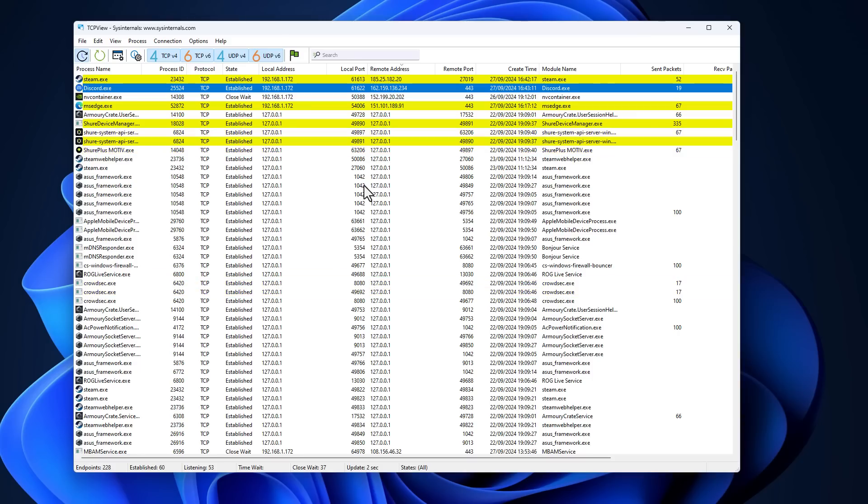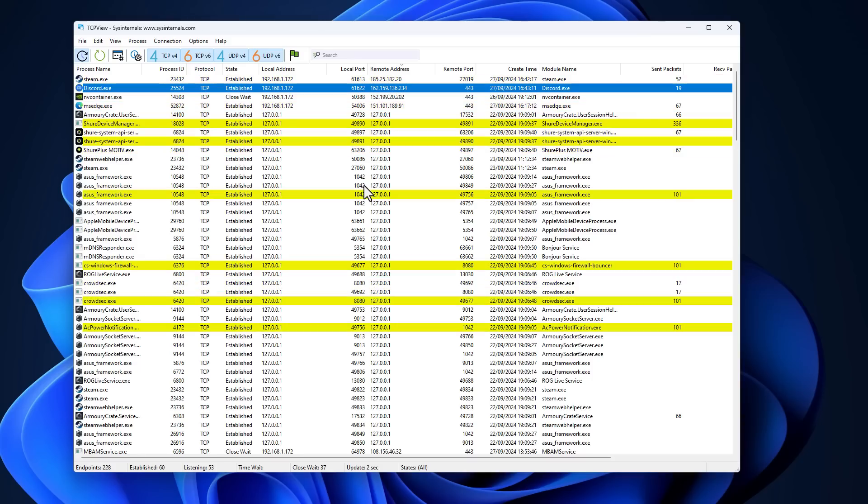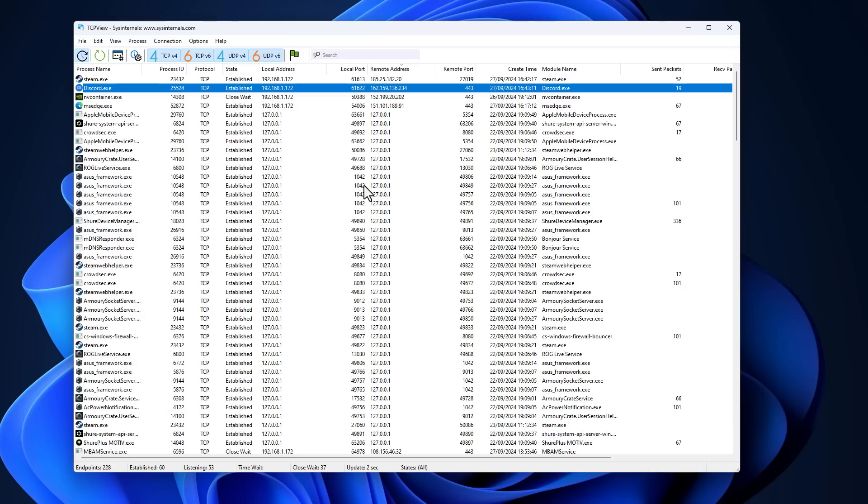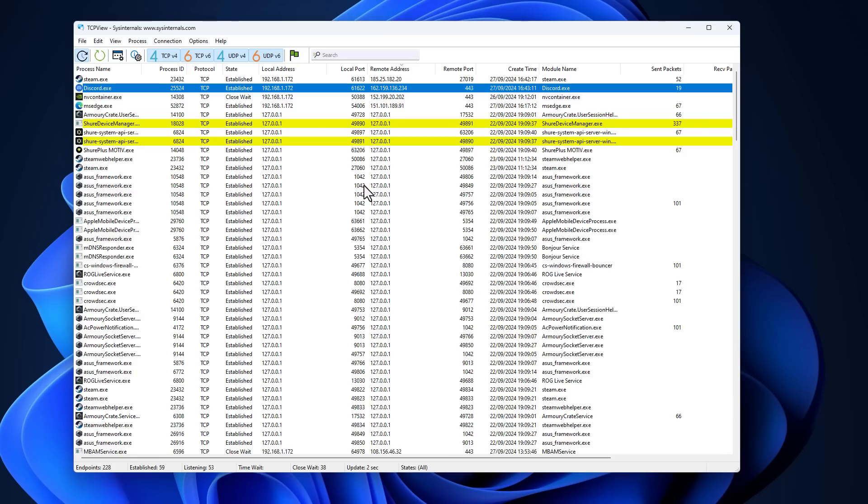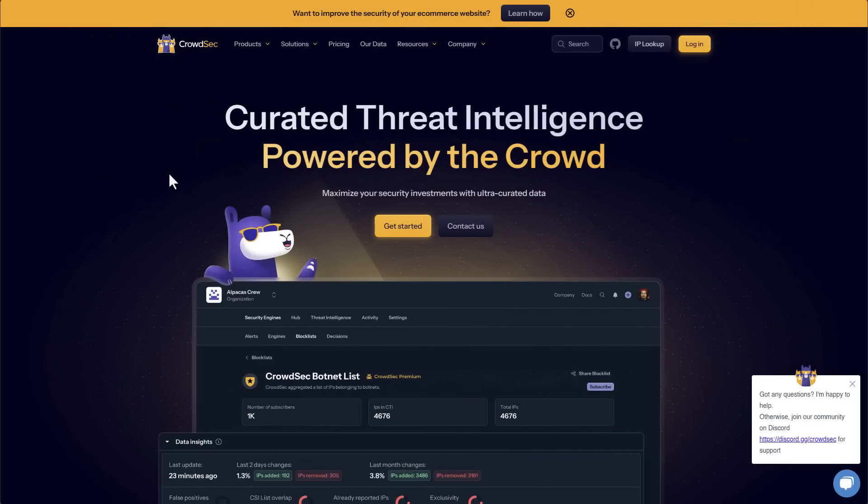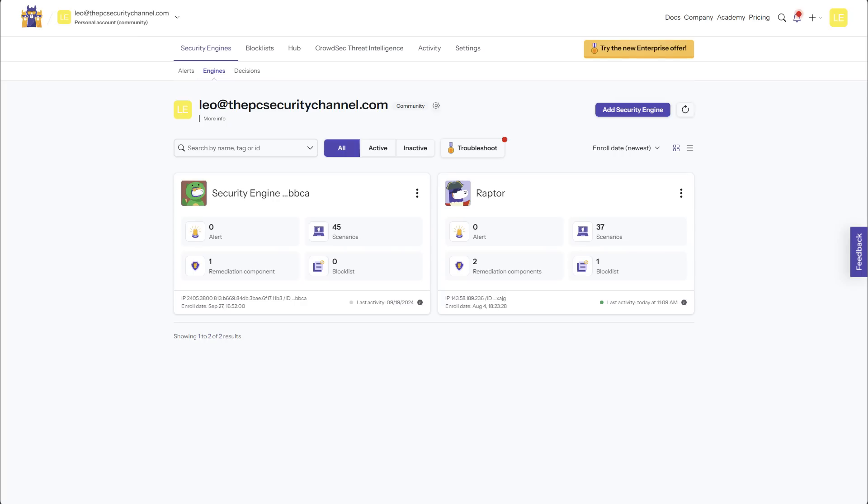We're currently working on a video on intercepting calls and Wireshark and showing you how you can listen to other people's audio. Pretty crazy stuff. Now, another tool that really leverages the power of Windows Firewall is the sponsor of today's video, Crowdsec.